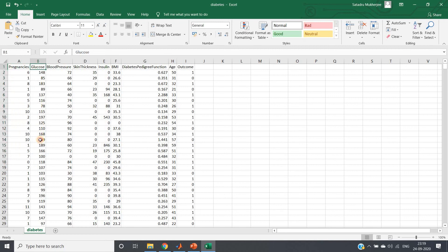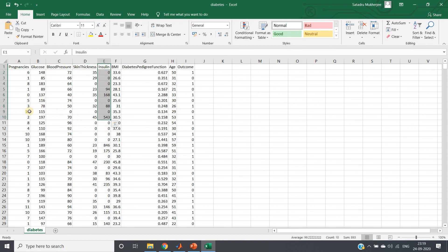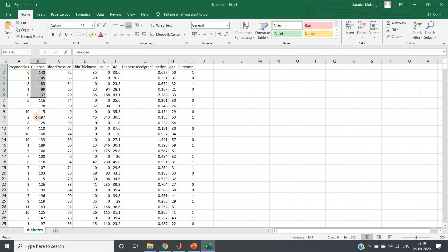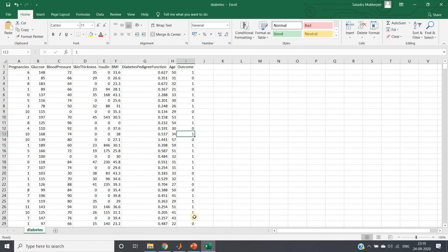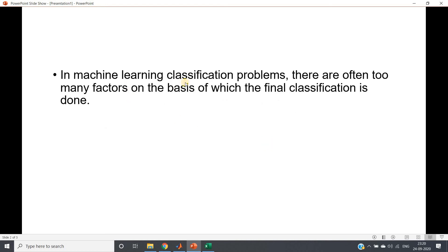Pregnancy, glucose level, blood pressure, skin thickness, insulin — all are basically factors which influence our outcome. Based on all these individual factors we are going to predict whether a person is suffering from diabetes or not. All these are basically features of our model. Ideally each feature should be relatively independent — for example, glucose level should not be too dependent on blood pressure. Each individual factor is called a feature, and our outcome is whether the person is suffering from diabetes or not.